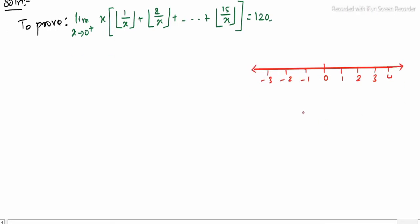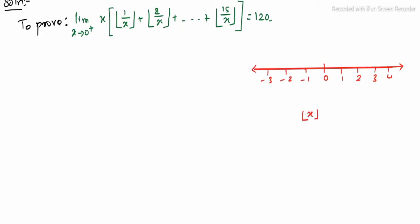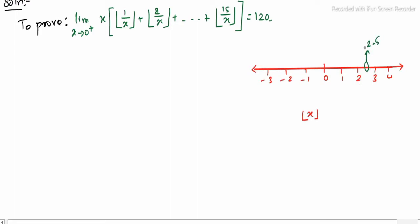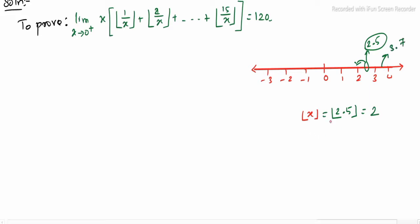Let us denote ⌊x⌋ as the greatest integer function. Say we choose a decimal value somewhere — for example 2.5. When we apply the greatest integer function to 2.5, we take the largest integer to its left side, which gives output 2. Another example: if we choose 3.7, the greatest integer function of 3.7 gives us 3.